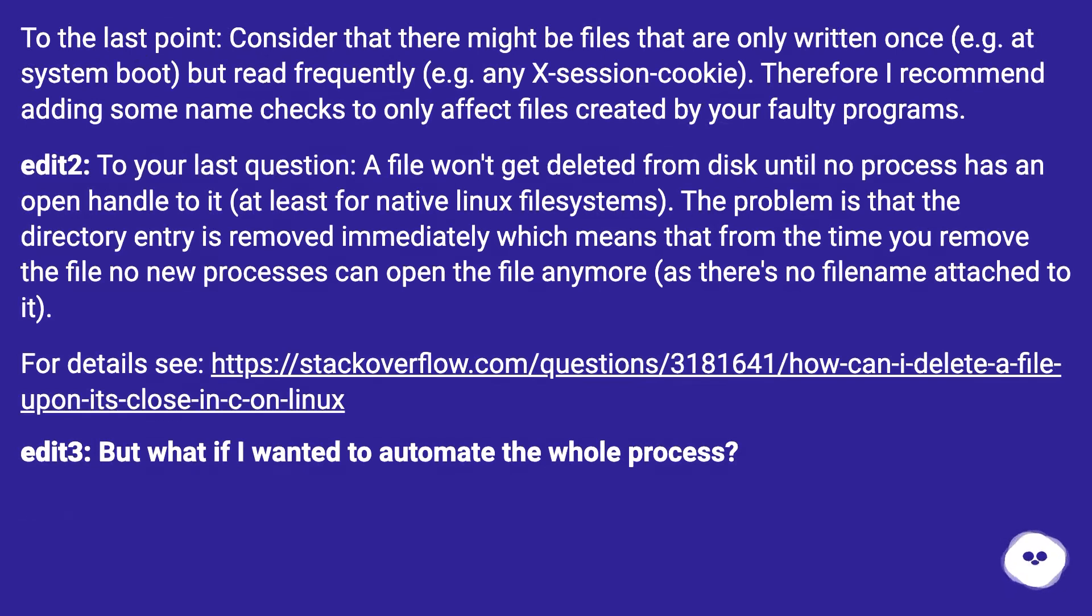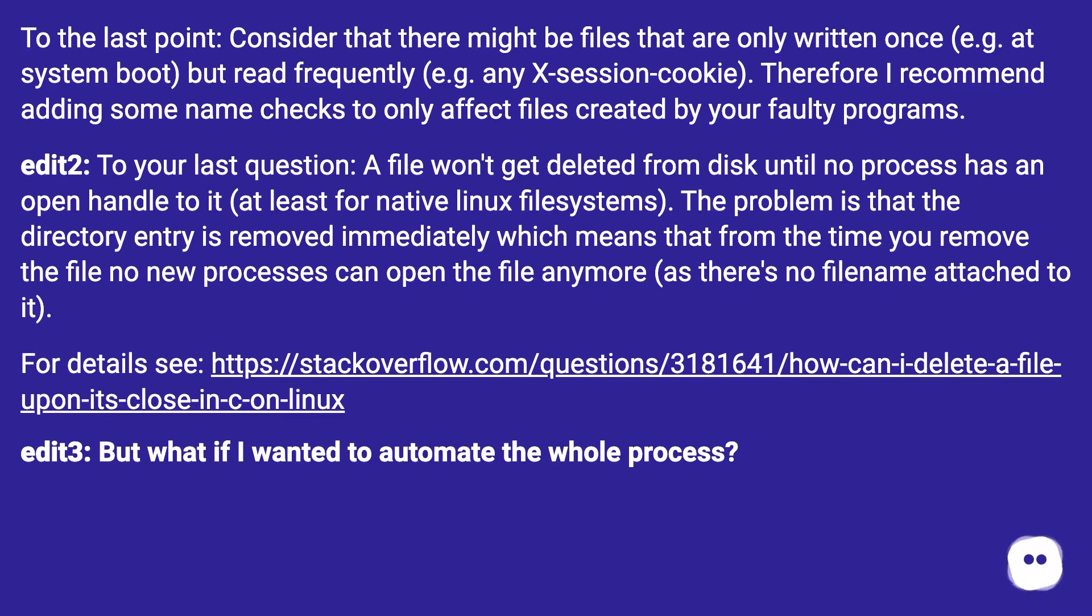To the last point, consider that there might be files that are only written once (e.g. at system boot) but read frequently (e.g. any X session cookie). Therefore I recommend adding some name checks to only affect files created by your faulty programs.